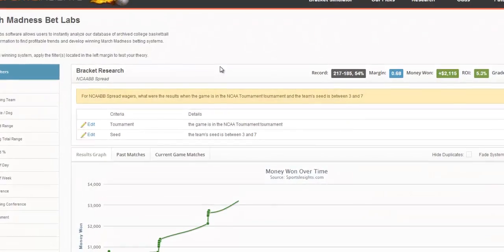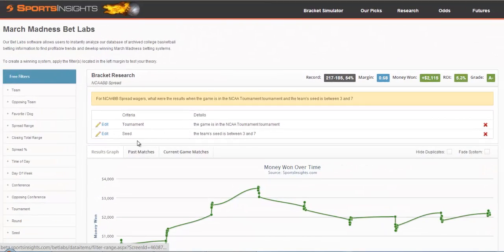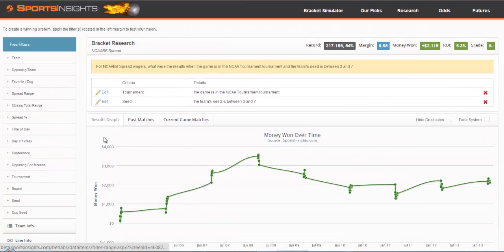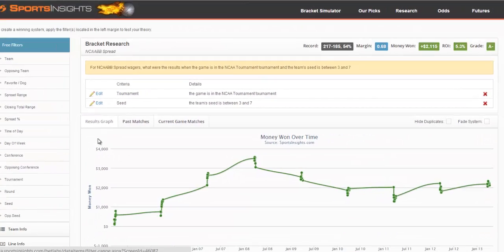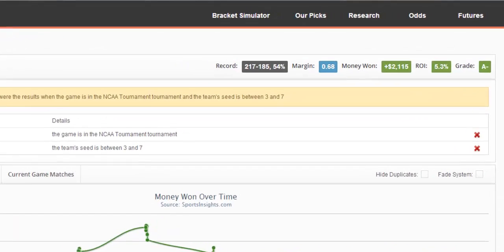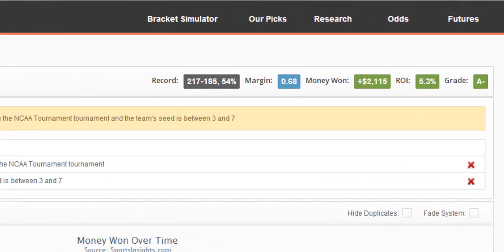If you hit Save Filter, the graph will update. You'll have a new record, new margin, new money won, ROI, and grade that we provide for every system.